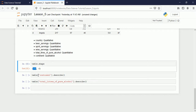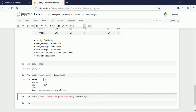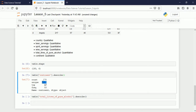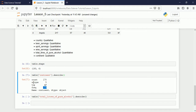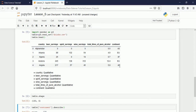If I take the continent column and call `describe()` on it, it shows: 170 records, 5 unique values, the top value is Africa, and Africa appears with a frequency of 53. The count is 170 rather than 193 because some rows have null values that are not counted.